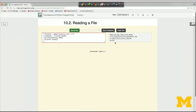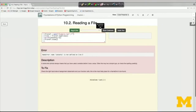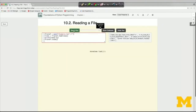The second method is dot readlines, which instead of getting everything as a single string, returns a list of strings — one string for each line in the file. Let's print out the first four lines. We see a list with the square brackets, and inside the list are four strings. Each string ends with the special backslash-n character — the newline character — because in the file we have multiple lines of text.